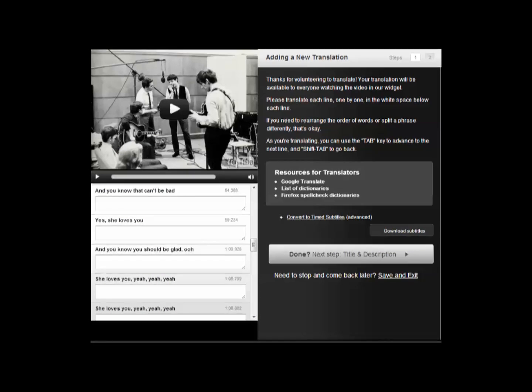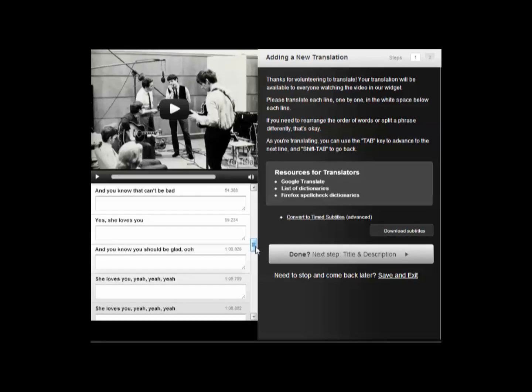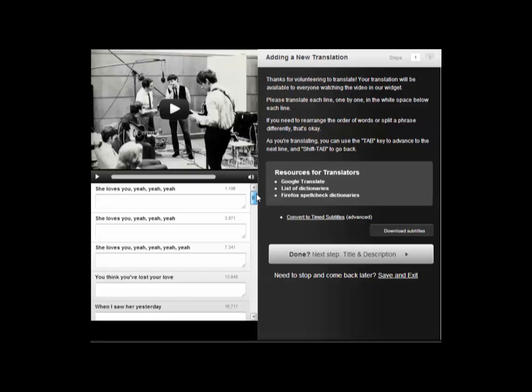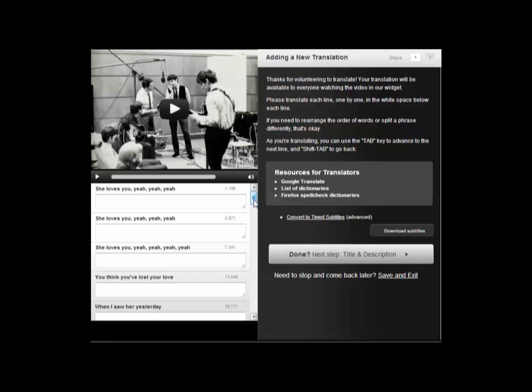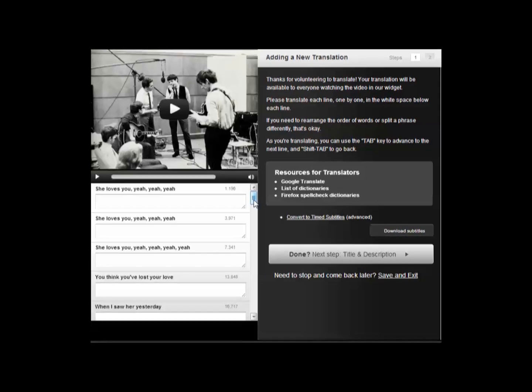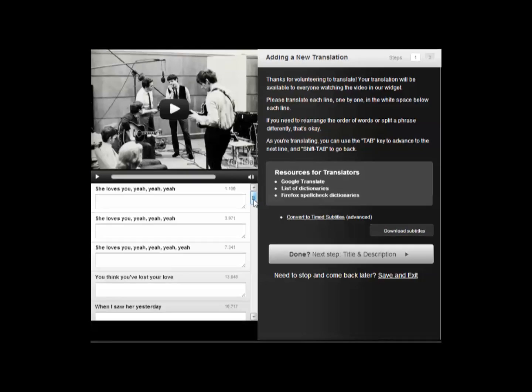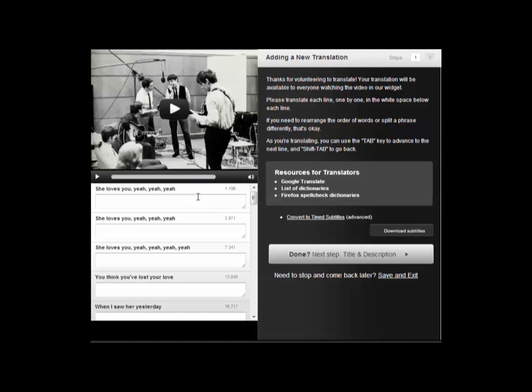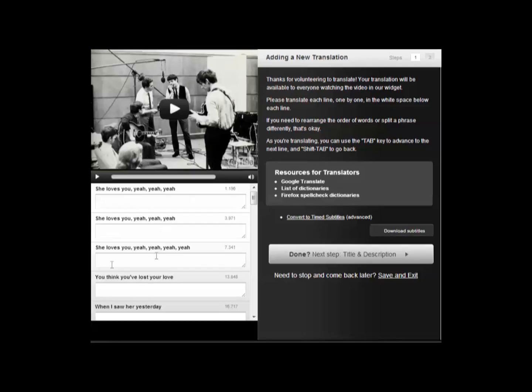Here we are, we've got the interface and you can see all the subs in English are written out. You can see the timing next to them. Because I've already put the English subtitles onto the video, they're all synced already which means they're already in time. What you have to do is simply write in your language or the language you're translating into in the boxes below each subtitle.